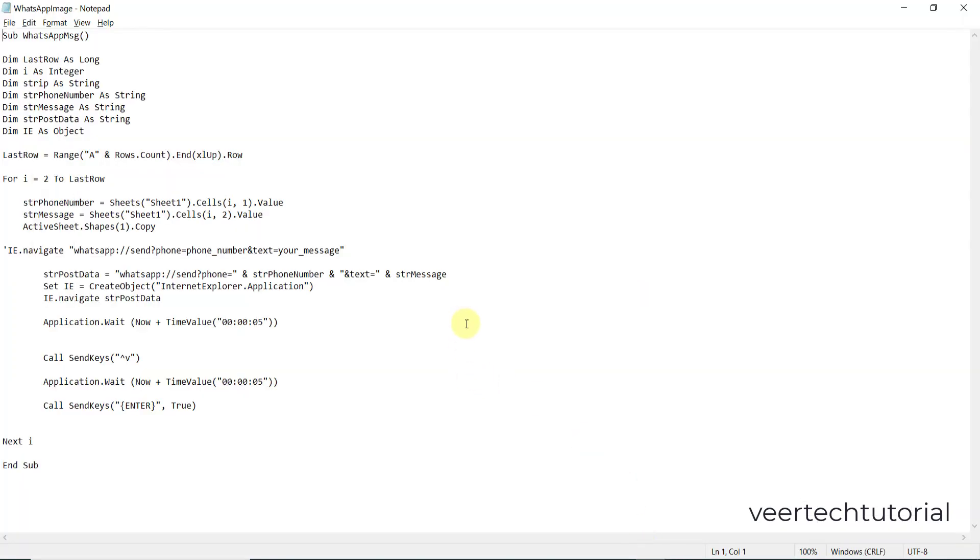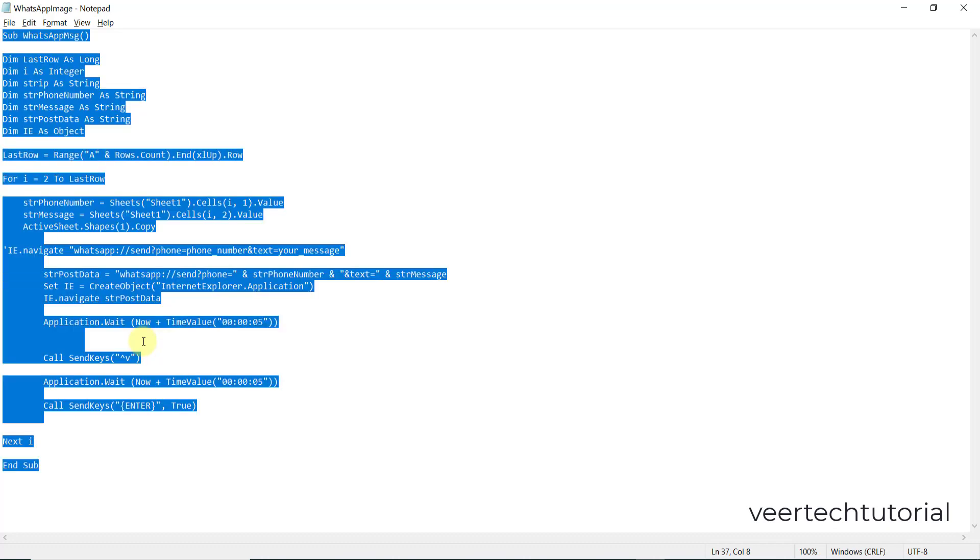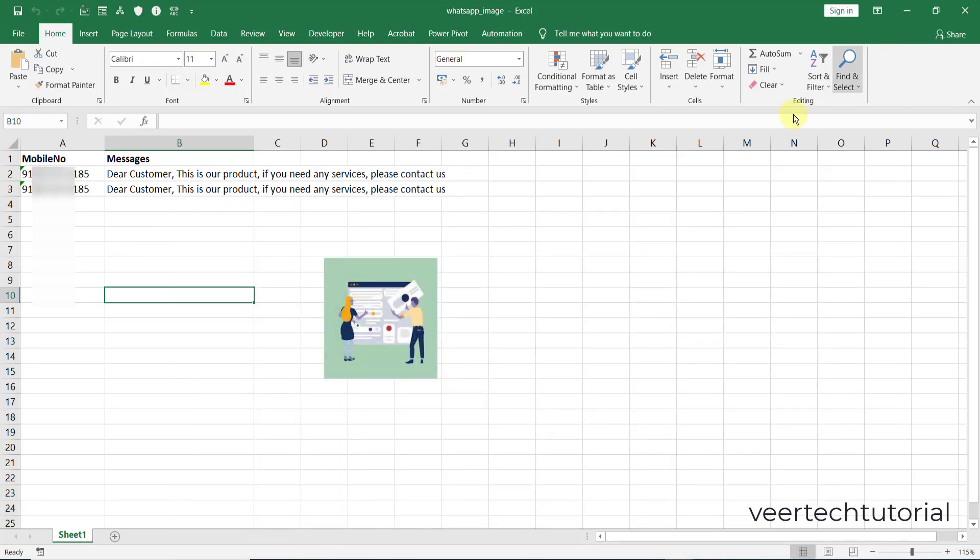You can see the developer tab. Now you can download this notepad file from the description - I have given the link free of cost. You can download, simply select all the data in it. Press Ctrl+A, Ctrl+C to copy, and then you can close or minimize it.